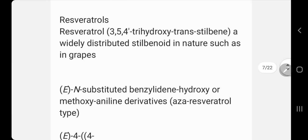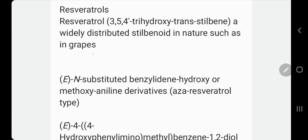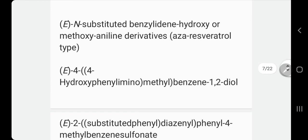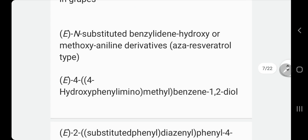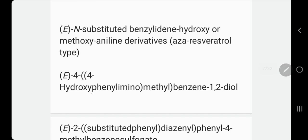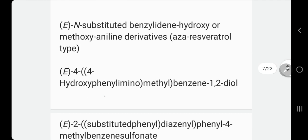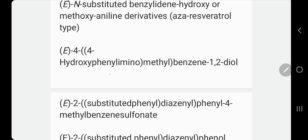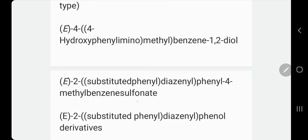Now let's talk about resveratrols. They come with different names and are present at low concentration in grape. The way we look for these compounds and their derivatives — sometimes they don't name it as such; they would name the whole compound. Look for benzene, methyl benzene, and phenyl methyl benzene sulfonate.